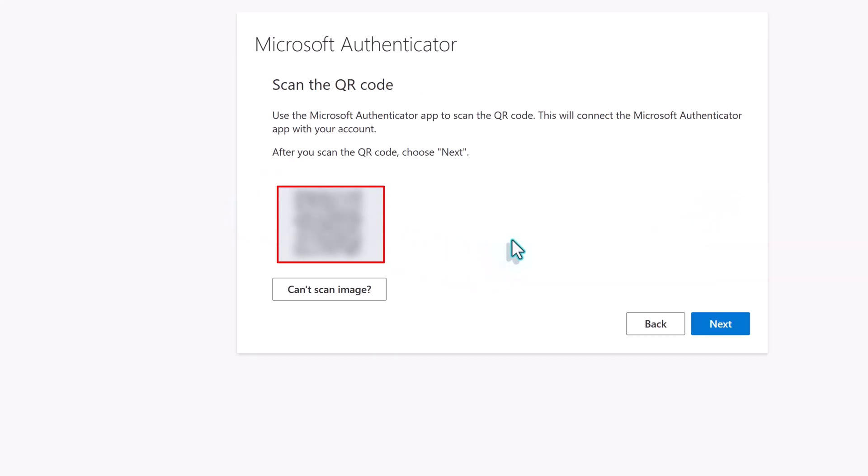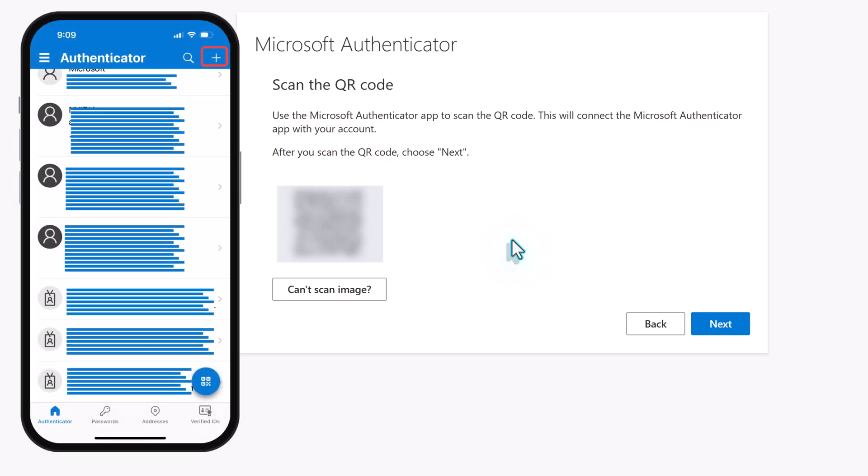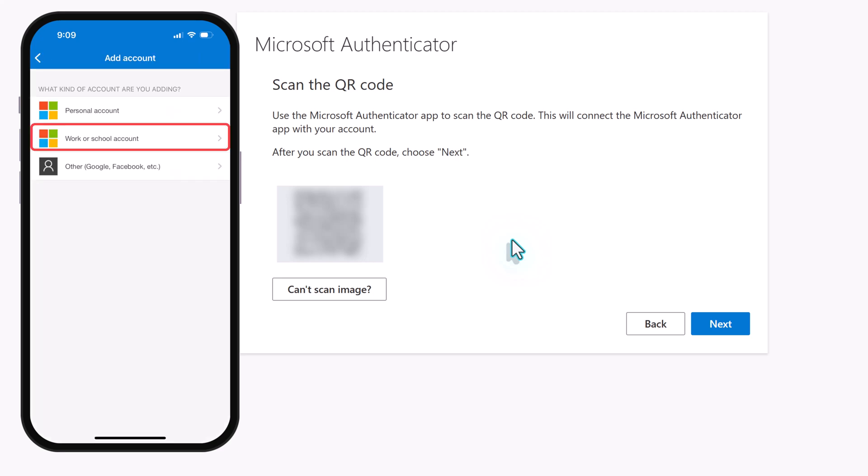Here you will see a QR code. In the Authenticator app, go to the upper right-hand corner and click on the plus sign. Select Worker School Account.